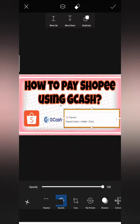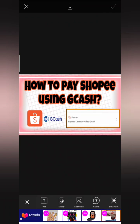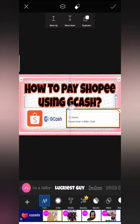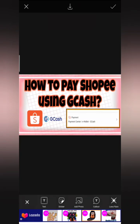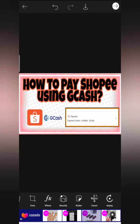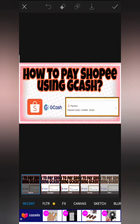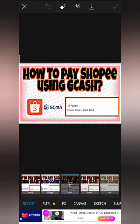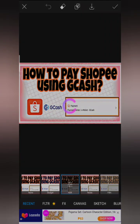Let's do the final touches so we can proceed to save our thumbnail. Make sure your titles are clear. When done, go to the check mark on the top right corner and apply effects. I always choose HDR to make it clearer.